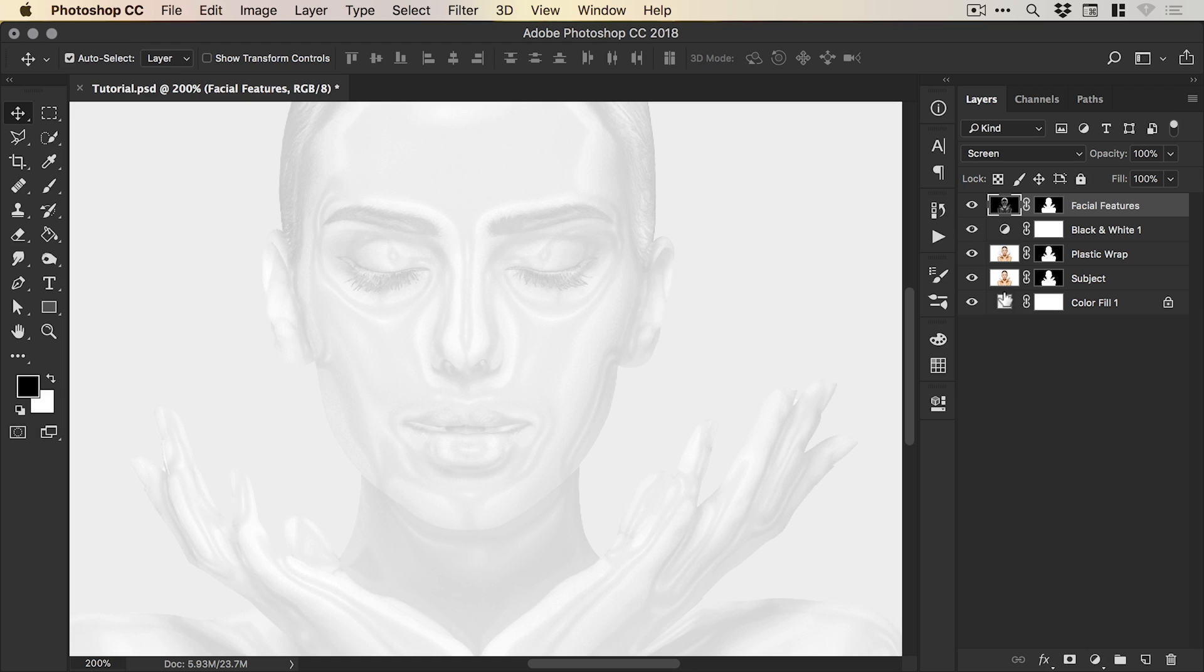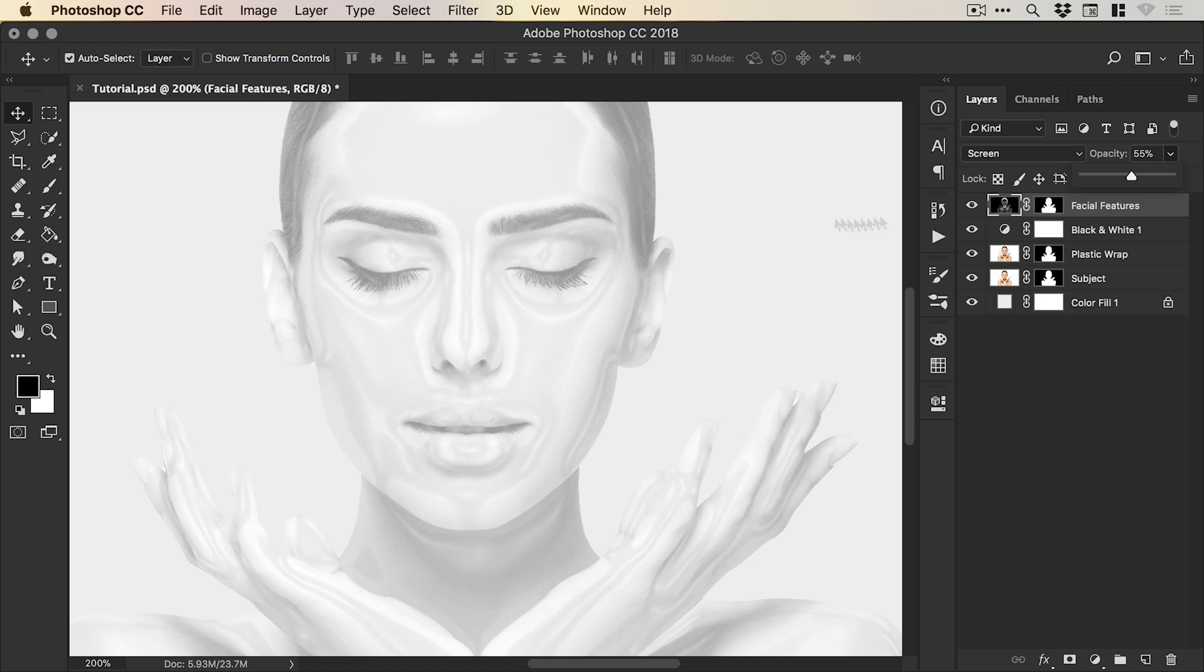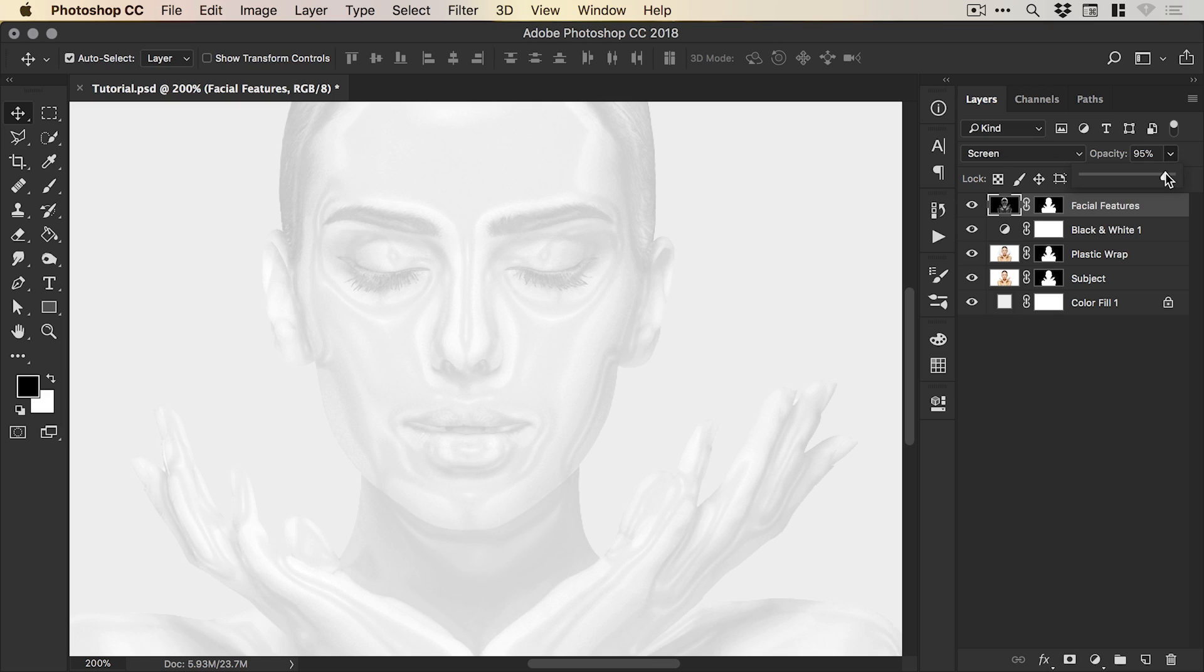Now you can leave this layer set at 100% if you'd like, or you can bring it down a touch. If you bring it down too far, you'll start to get some of the blacks or the darker colors coming in from the hair, the eyebrows, the eyes. So I like to drop this down somewhere between five and 10%, or you can leave it at 100%. It's entirely up to you.